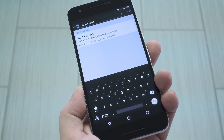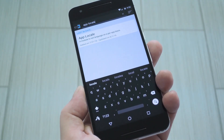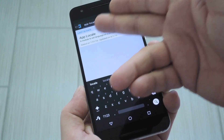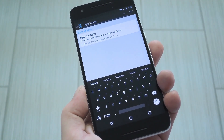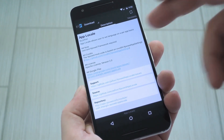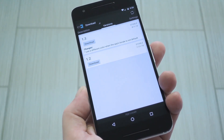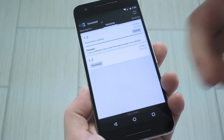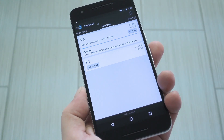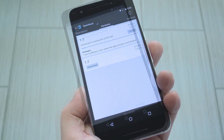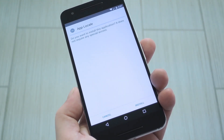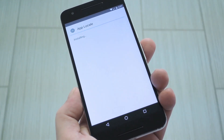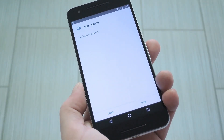To start, head to the download section in your Xposed installer app and search "App Locale", then tap the top result. From here, swipe over to the versions tab, then hit the download button next to the most recent entry. Within a few seconds, Android's installer interface should come up, so tap install when you see this screen.